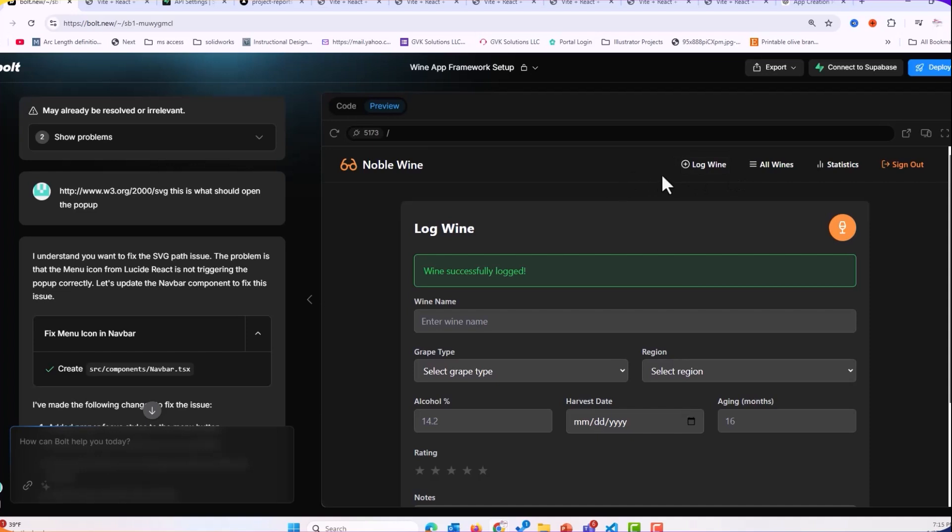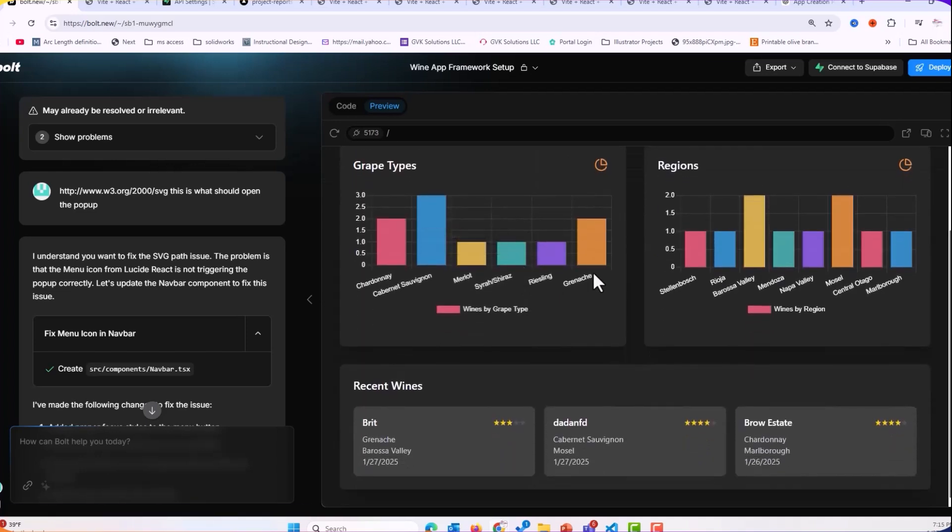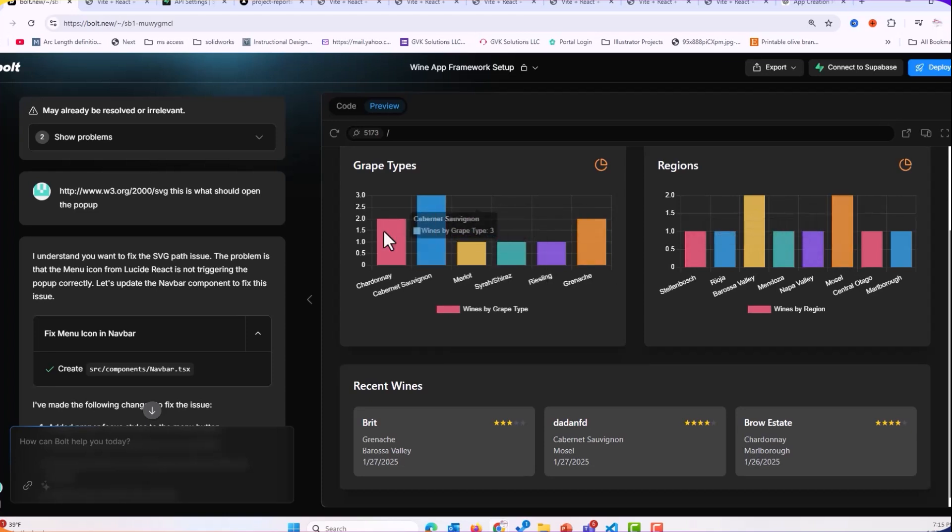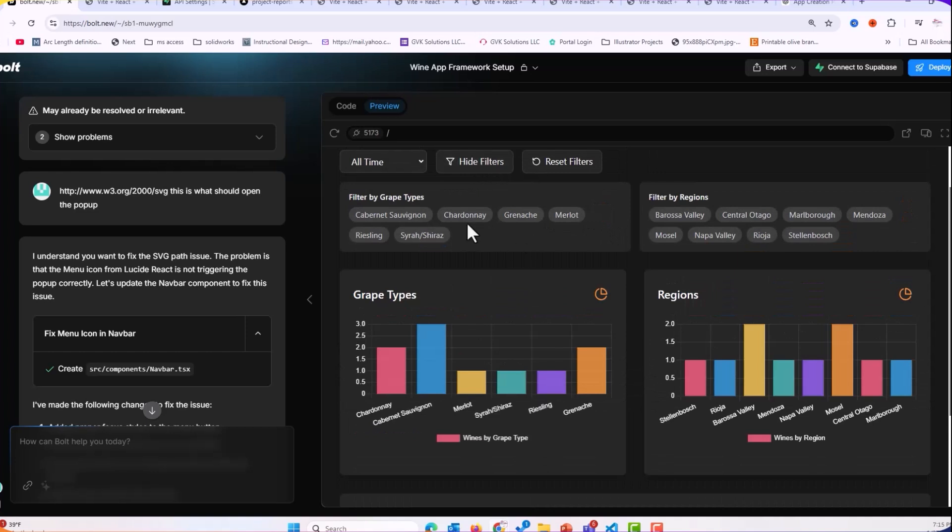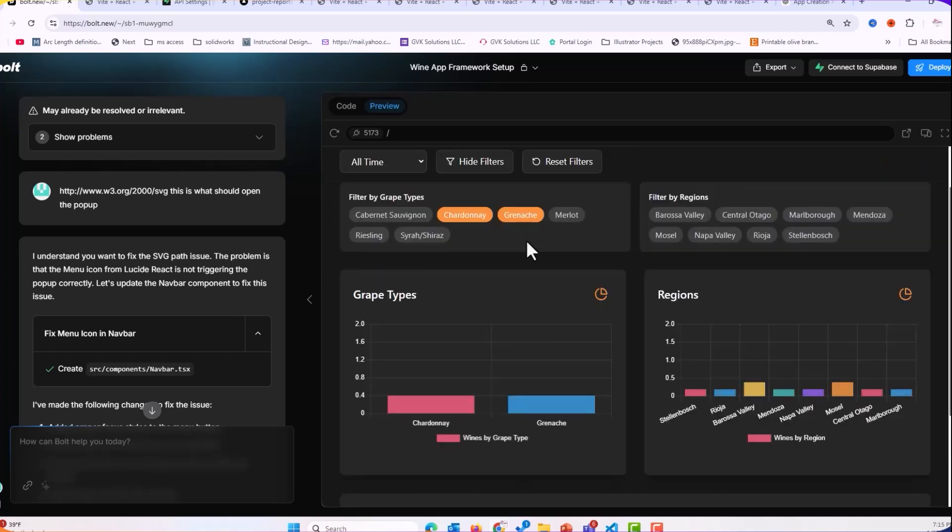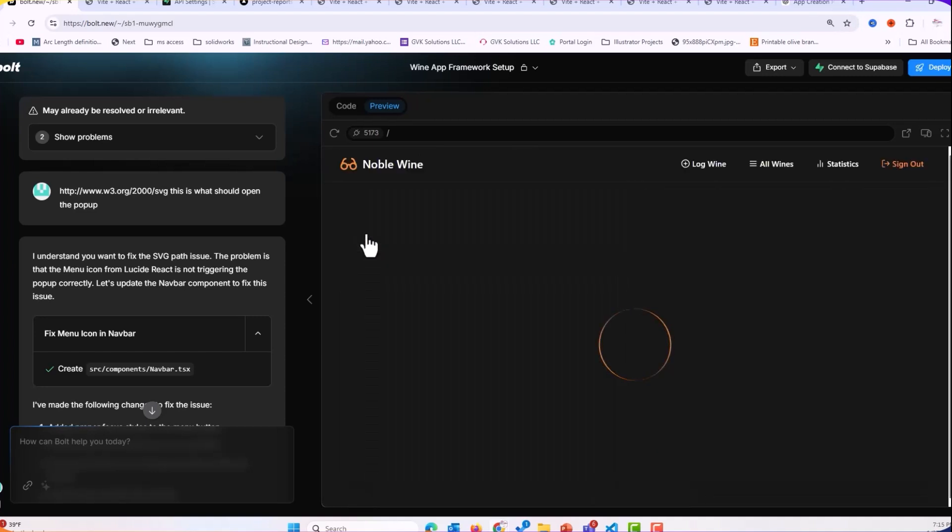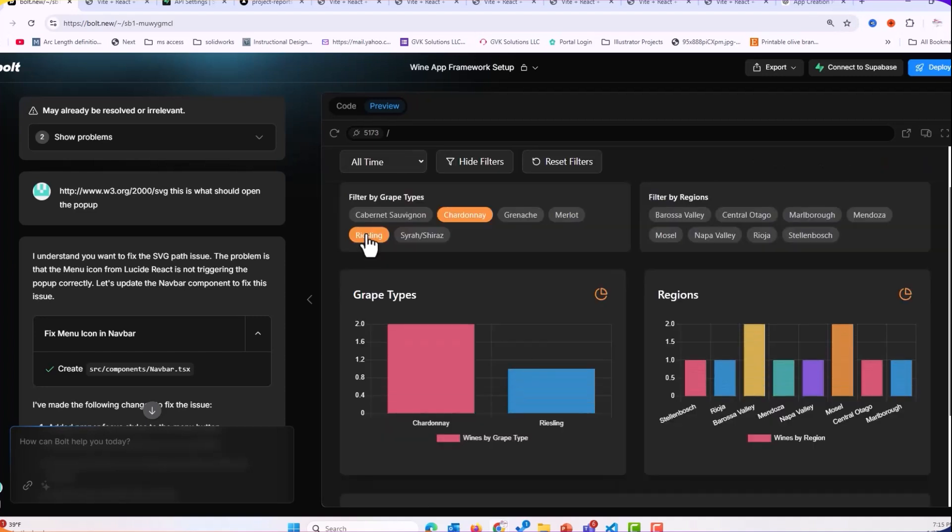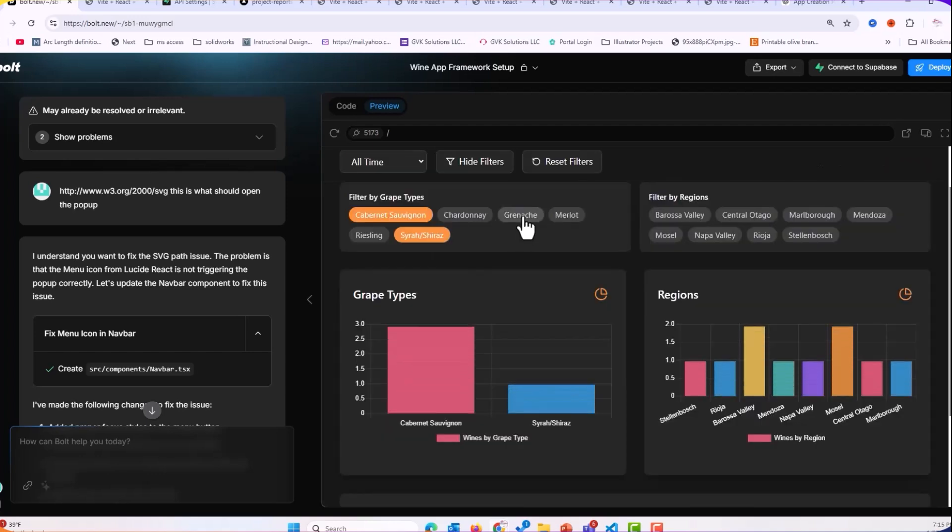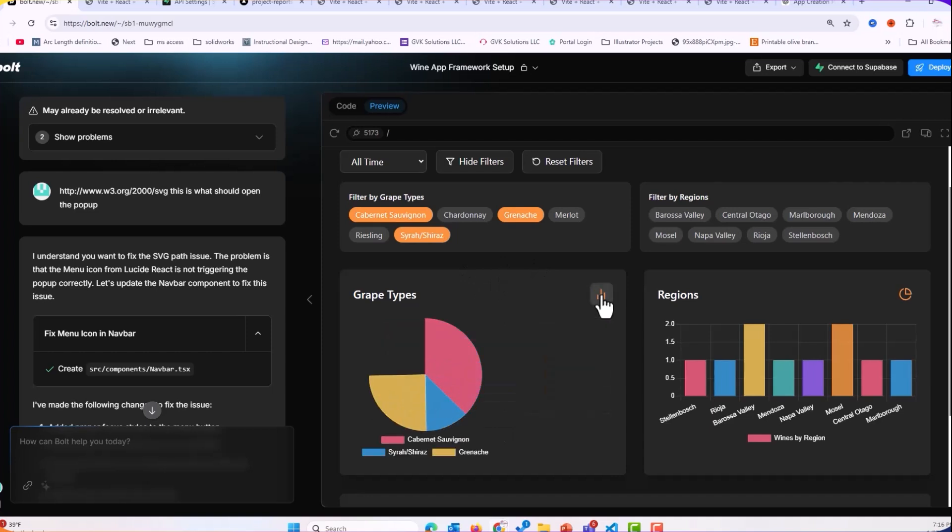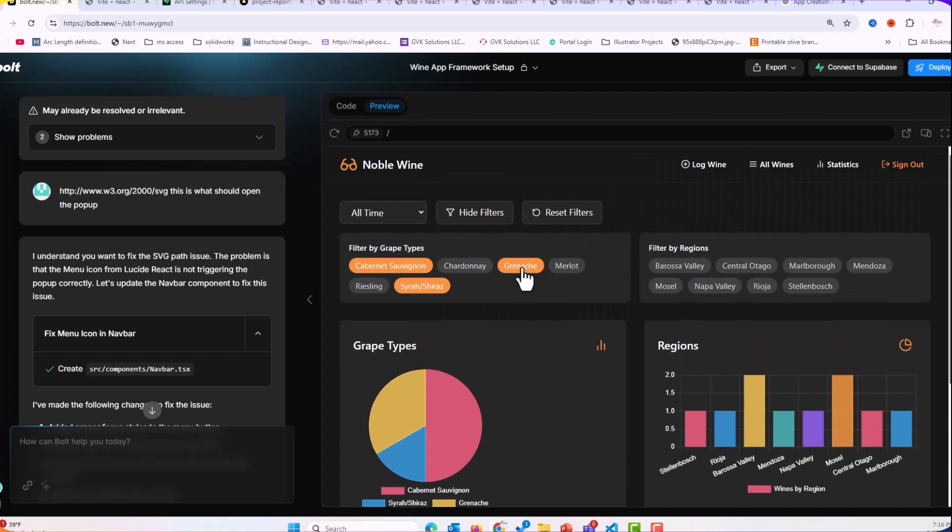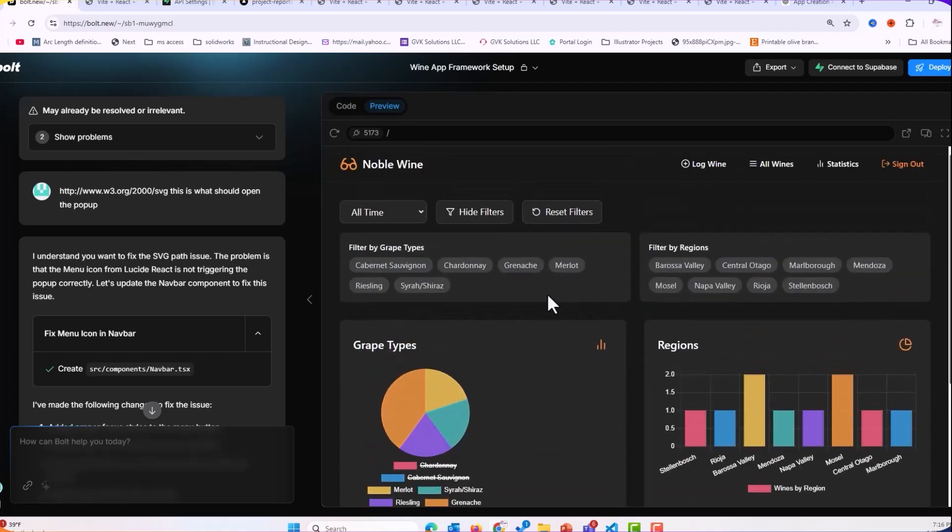So now that it's logged, if we come over to statistics, you can see I have two Grenache. I have two wines from this region. I have two wines from Mosul. And so it's tracking it nicely. If we come over here to show filters, we can do a Chardonnay and Grenache. I just want to see, okay, I have a Chardonnay and I have a Riesling. So those are my white wines, Cabernet, Shiraz, Grenache. If we click on that, we get a, we get grape type, we get region. So those are the filtering.